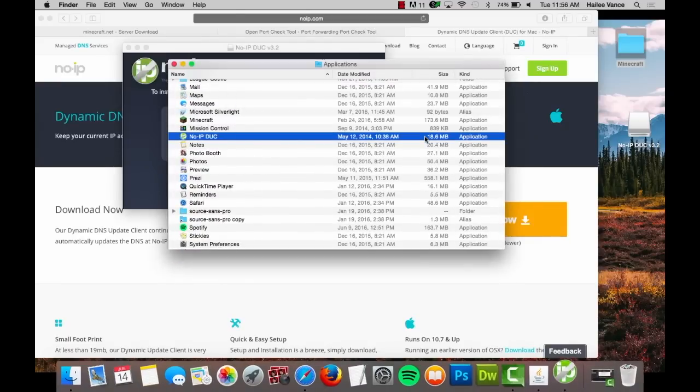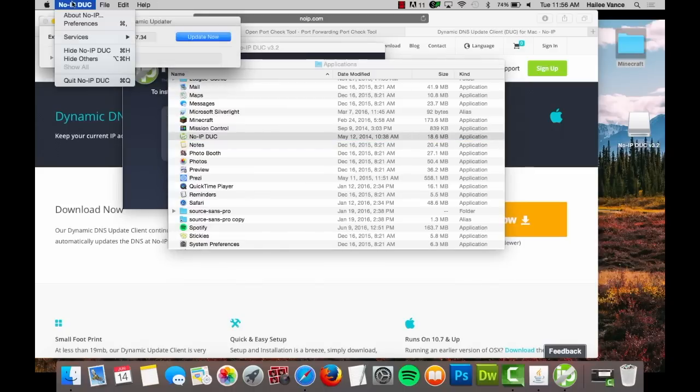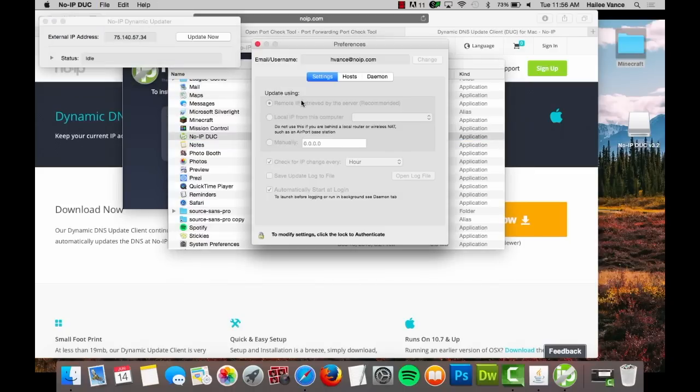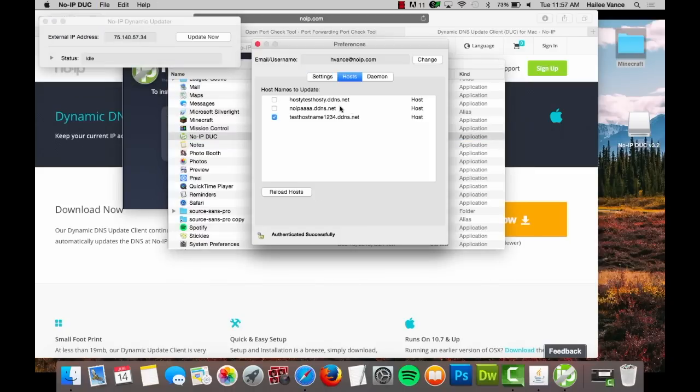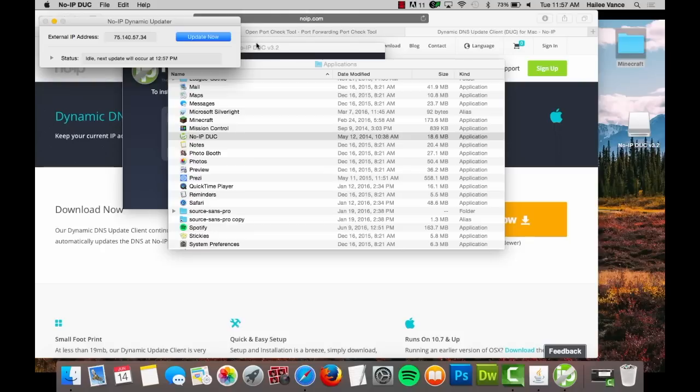You will be prompted to log in. Enter your No-IP email address and password. Select the hostname you want associated with this client. After you select your host and save your settings, everything is done and your host should be updated whenever your IP address changes.